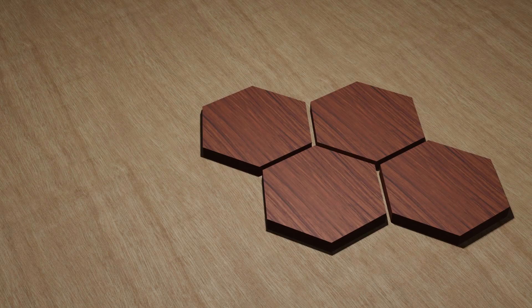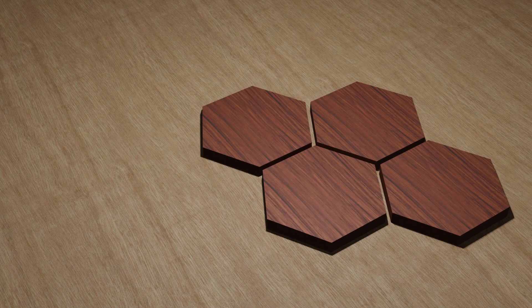Imagine you have four hexagonal tiles. These tiles lay on a table in this configuration.